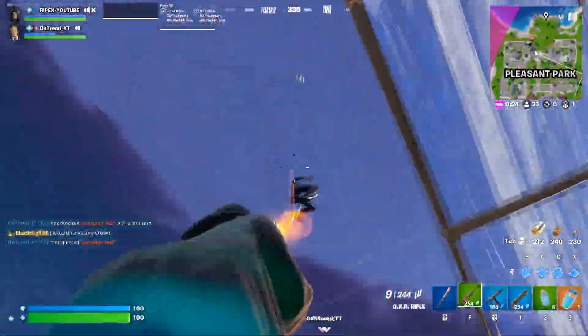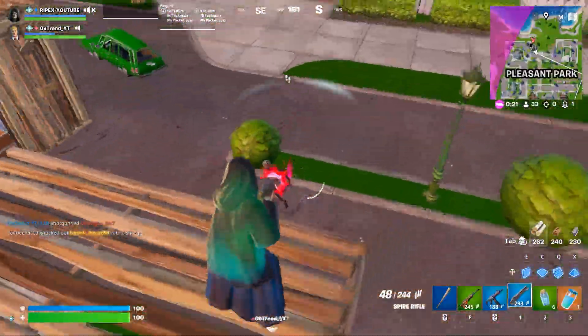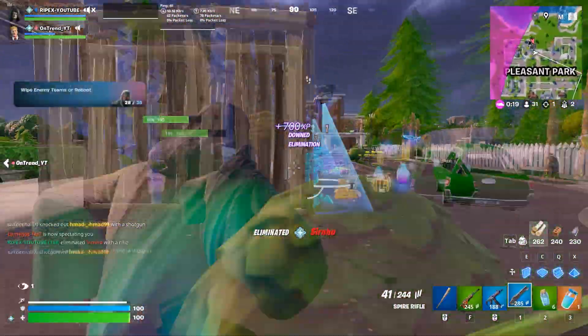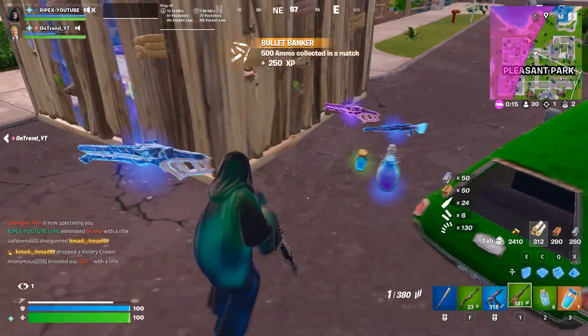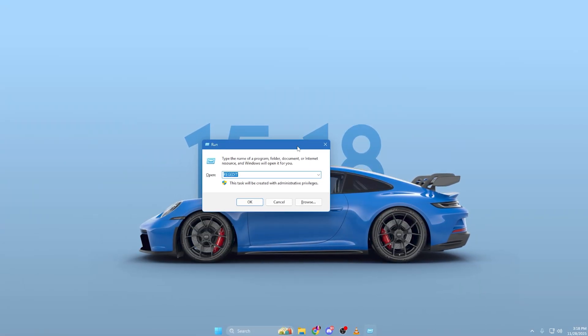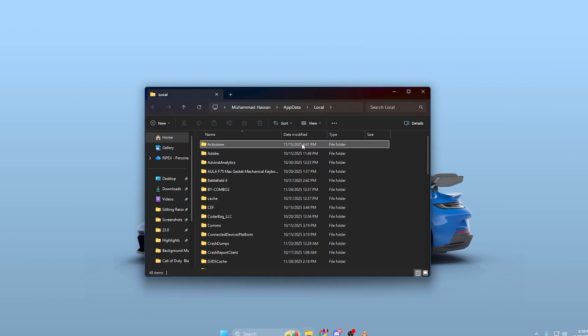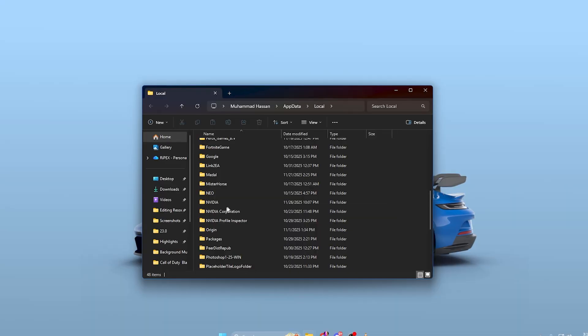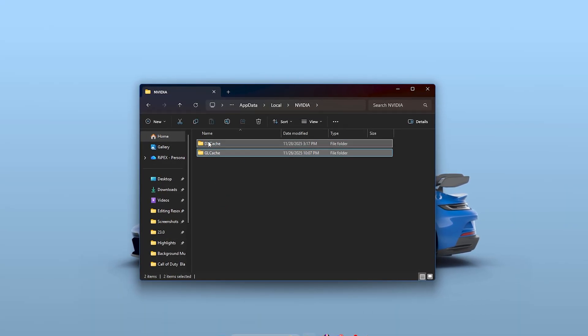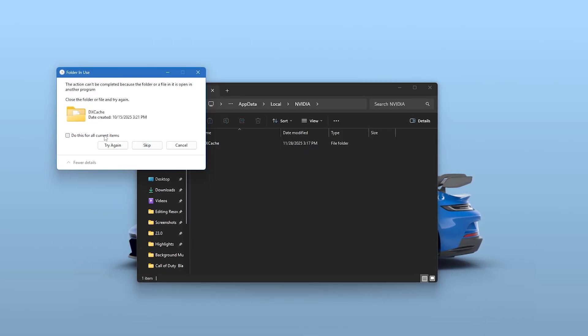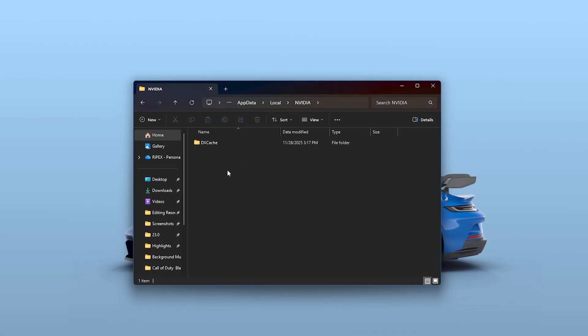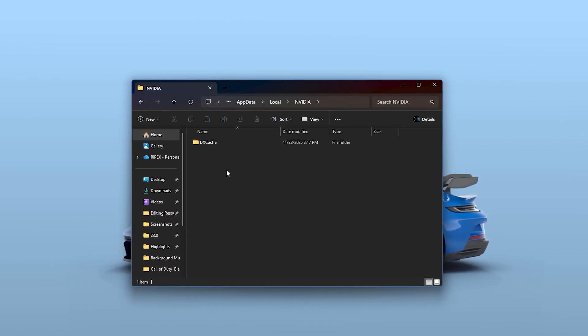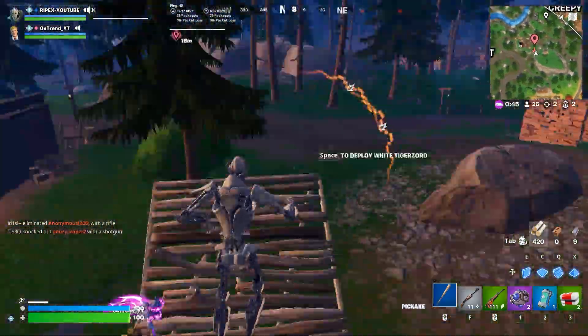Once your driver is ready, the first thing to do is clean out your shader cache. This helps remove old, corrupted, or oversized shader files that can cause stuttering in modern titles. To do this, open your file explorer and enter %LocalAppData% in the path bar. Inside this folder, scroll until you see the NVIDIA or NVIDIA Corporation folder. Open it, find the shader cache directory, and delete everything inside. Your system will automatically rebuild shaders the next time you launch a game, giving you smoother frame pacing and fewer stutters.